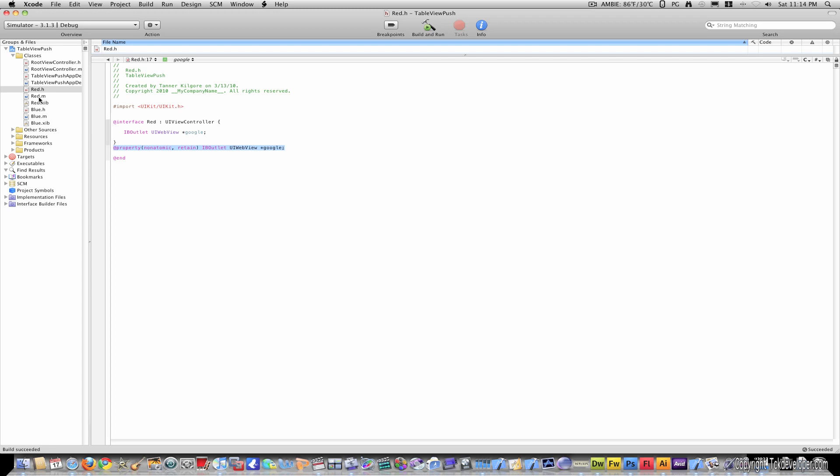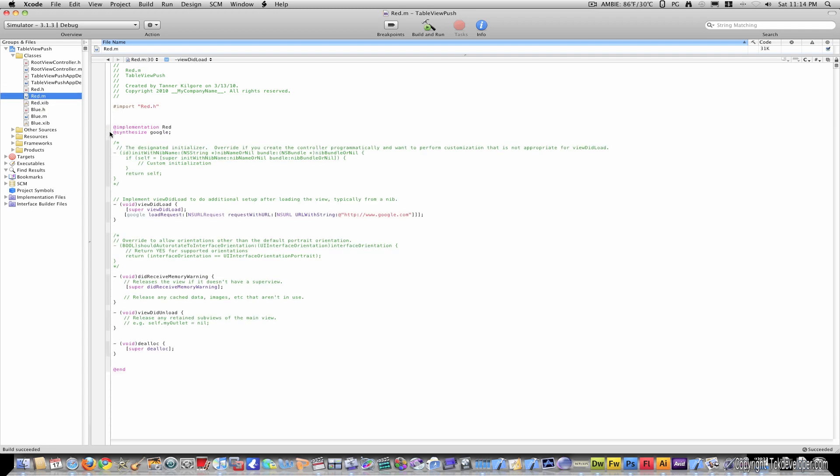In red.m, all I've typed is synthesize google, and this one line of code, which says google loadRequest NSURLRequest requestWithURL NSURL URLWithString, and then I've typed in google's address. Now, the most important thing about this line is the HTTP and the colon and two forward slashes. You have to have this if you want to go to any web page. This is required, otherwise the system will return an error.